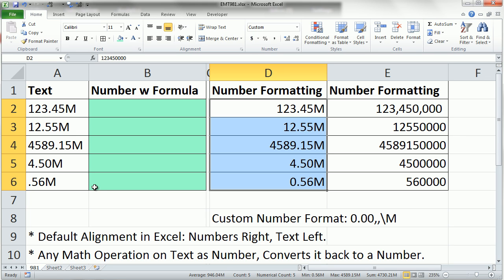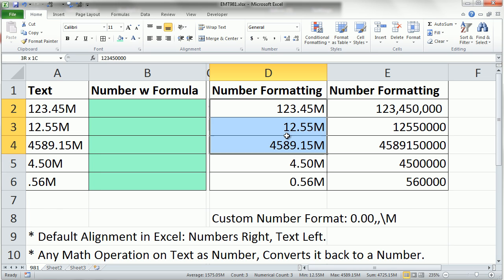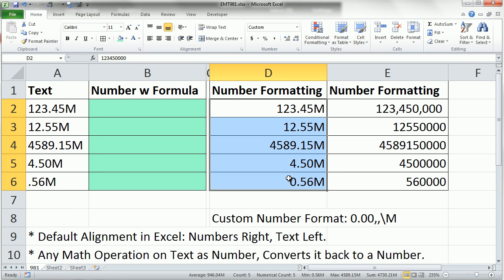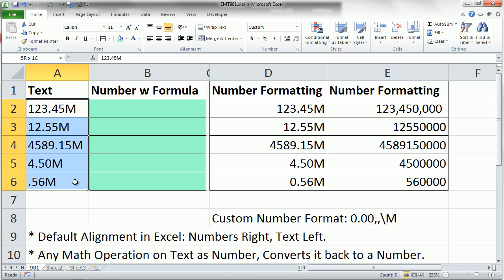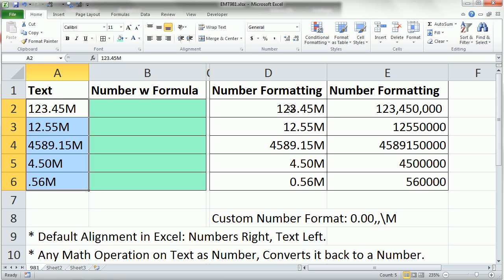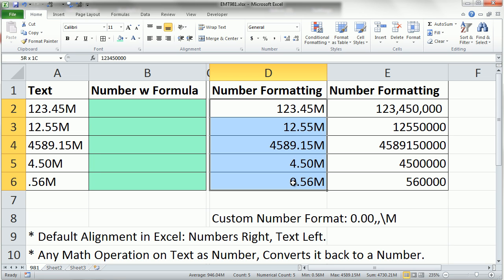Well, it depends. Is it text, or is it an actual number? The default alignment in Excel is a great tip-off. I can see that these are aligned to the left. That means if it has the default alignment, that's text, and the default alignment for numbers is to the right.